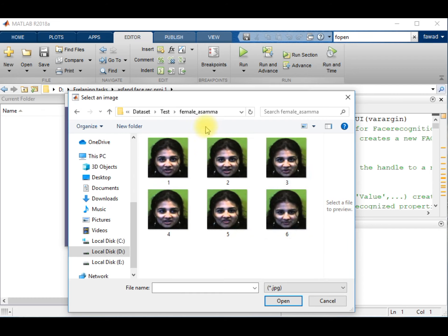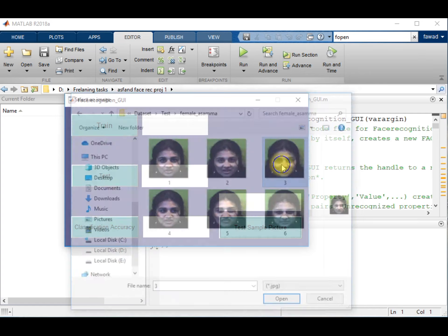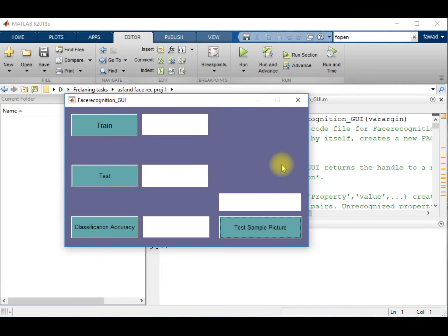For example, I select one image of a girl whose actual name is Asama, and I provide that image to the face recognition app which I have created.